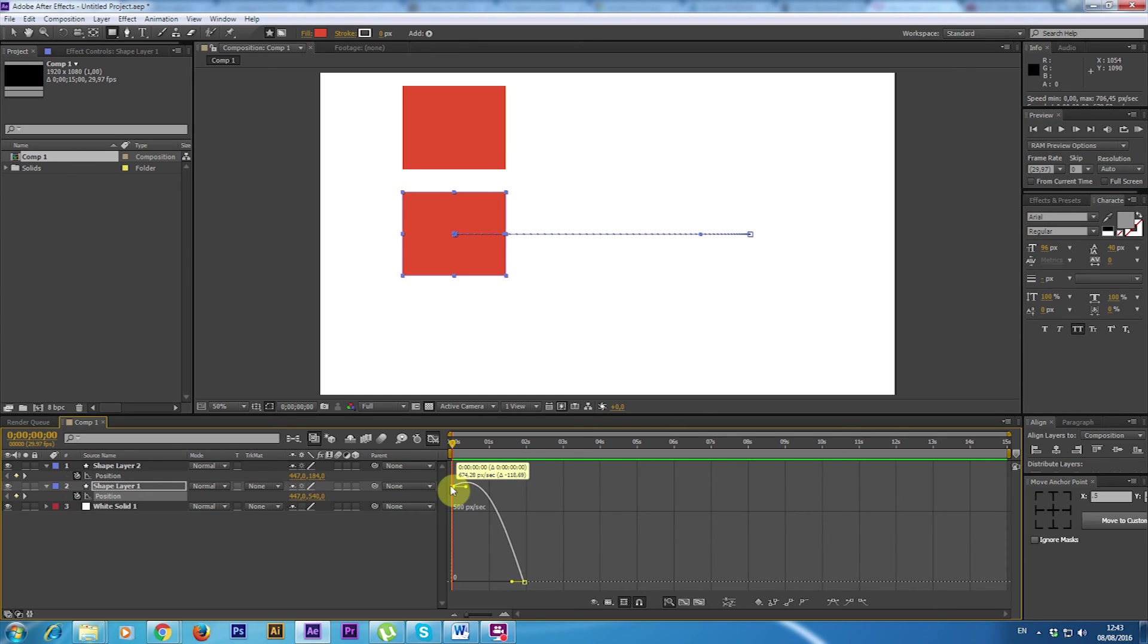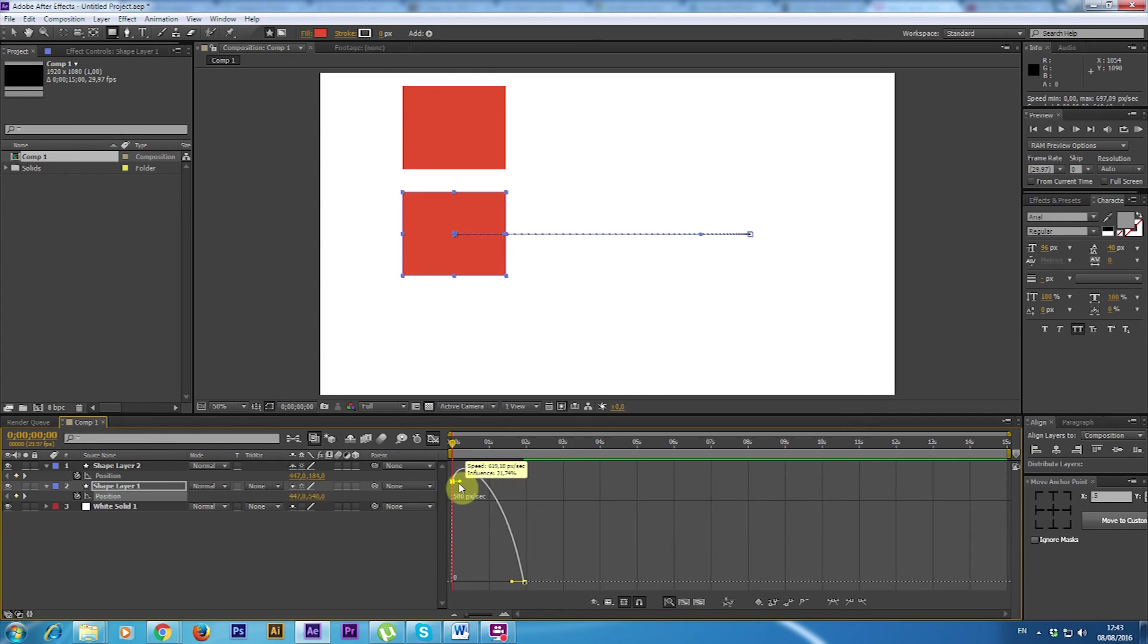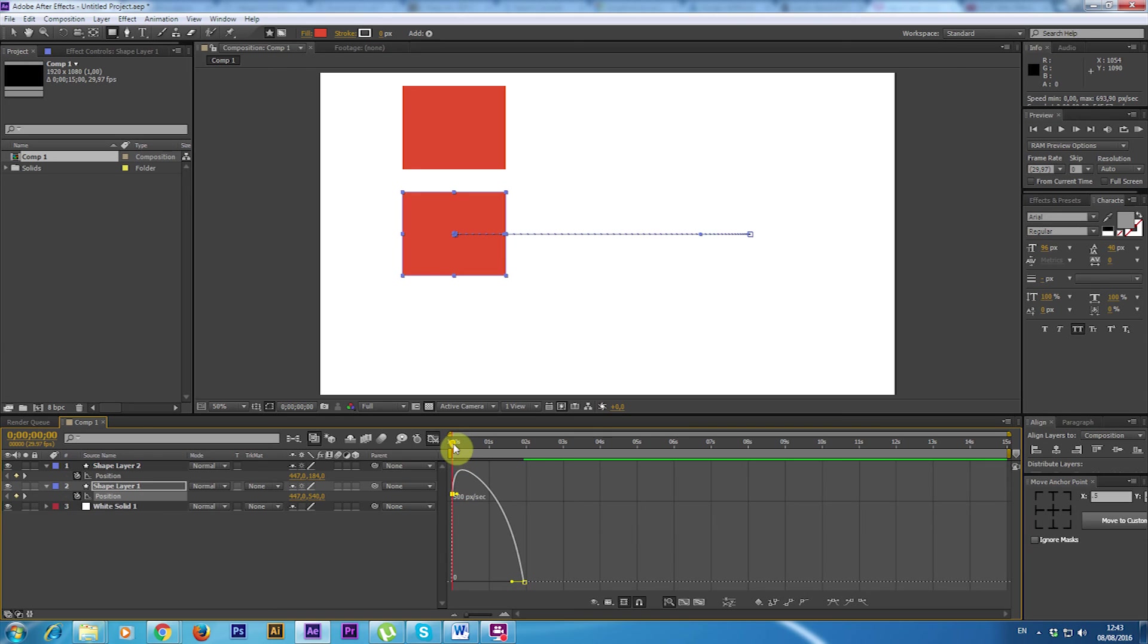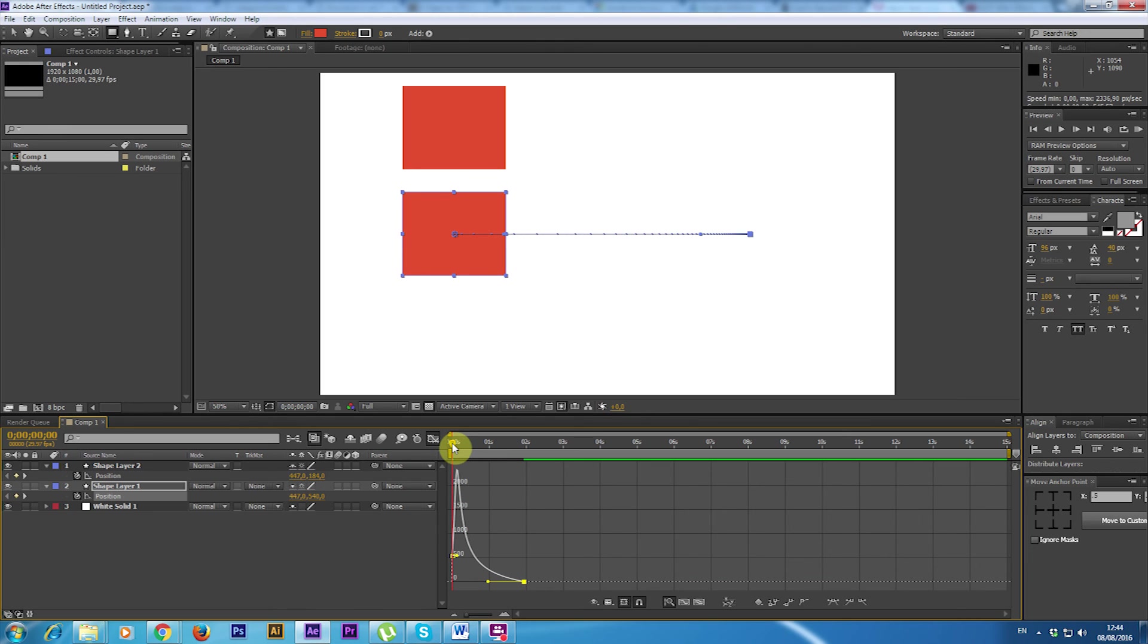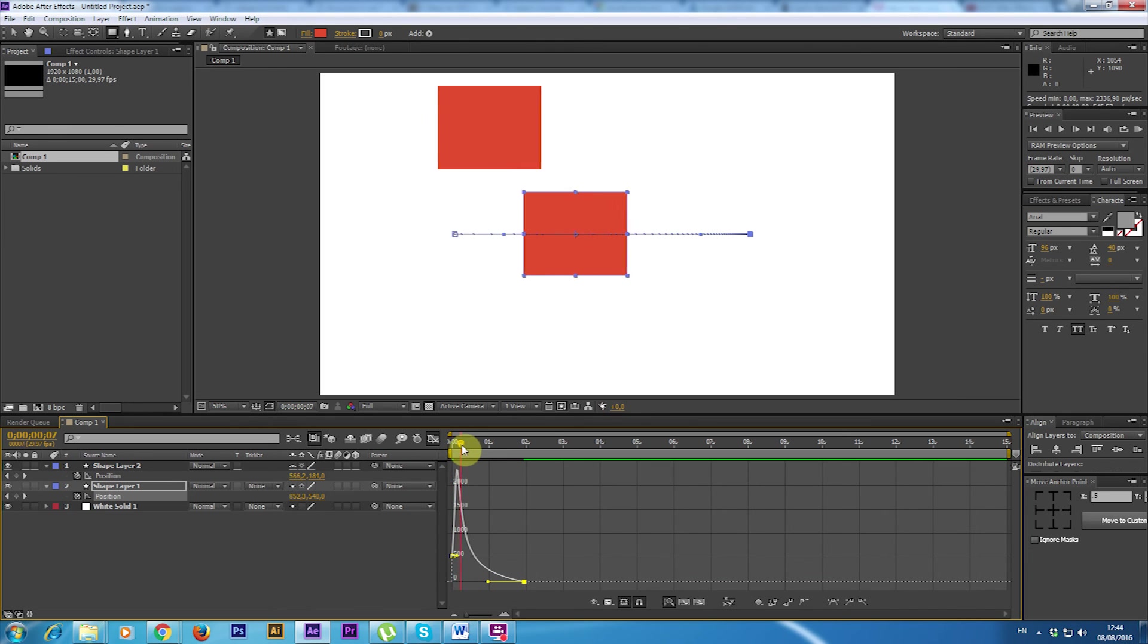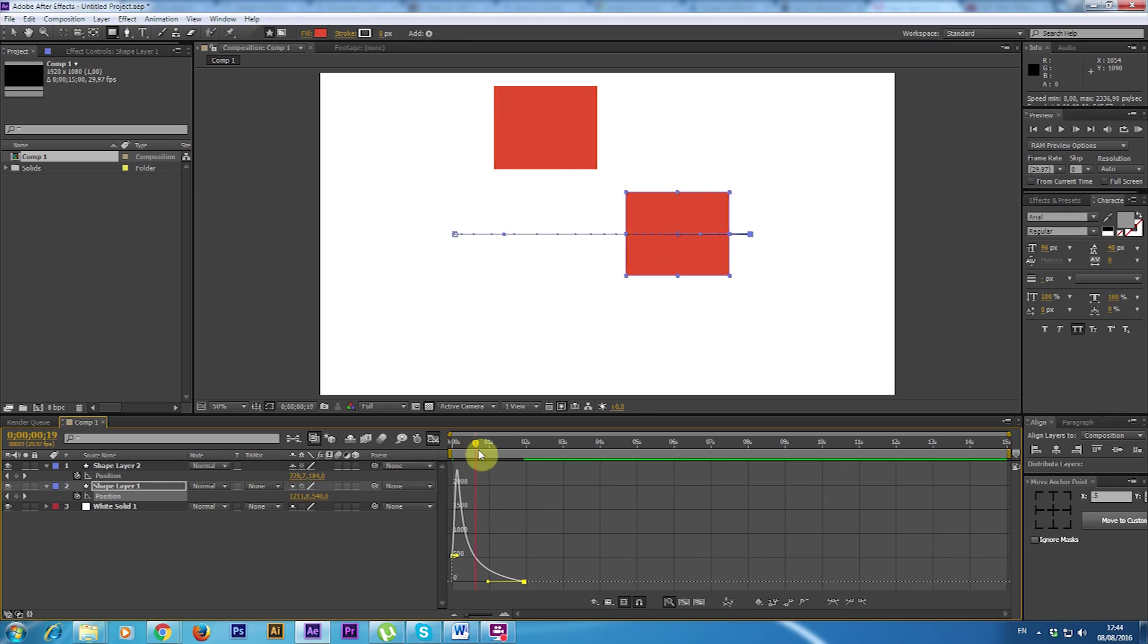Maybe you want to start with some velocity, increase it a little bit and then slow down. And maybe you want it to slow down with a different kind of curve. So it moves very fast and then slows down.